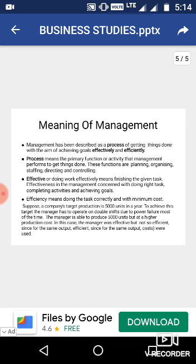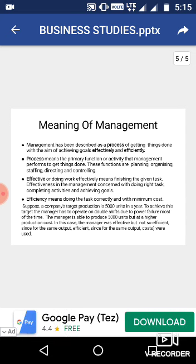Some people use management in relation to any concern. Sometimes it is used in concern with few people, and sometimes it is used as an activity. So what is management? Management is a process of getting things done with the aim of achieving objectives in an effective and efficient way.